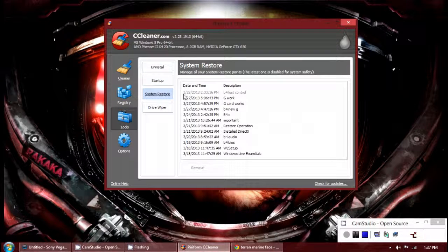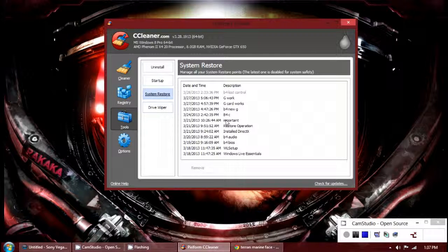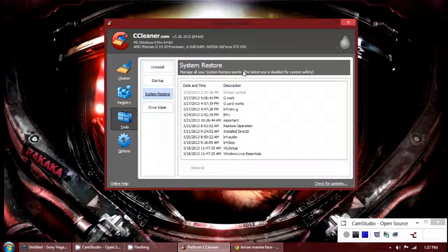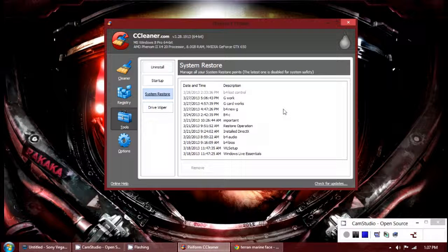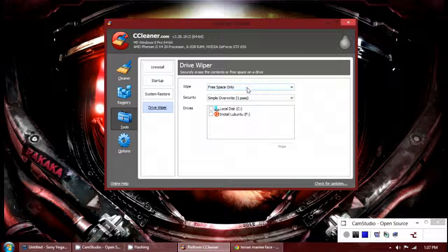In System Restore, it's basically like Windows Restore except inside of this program. It does actually utilize Windows Restore, just inside this program.